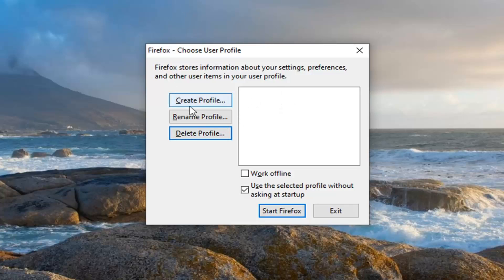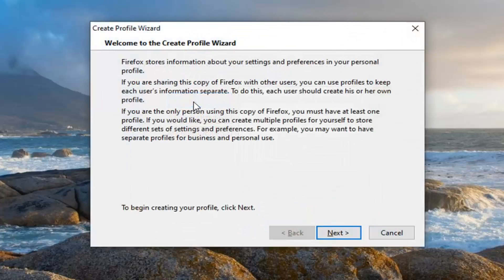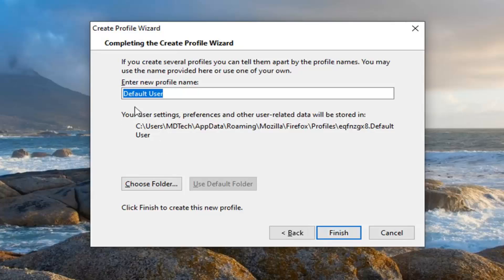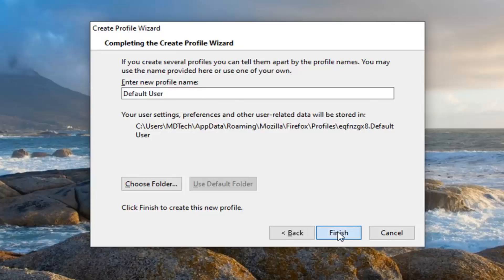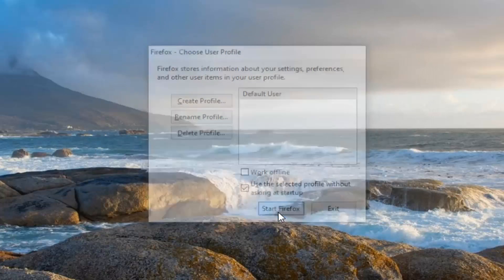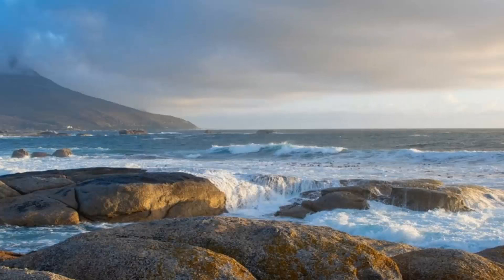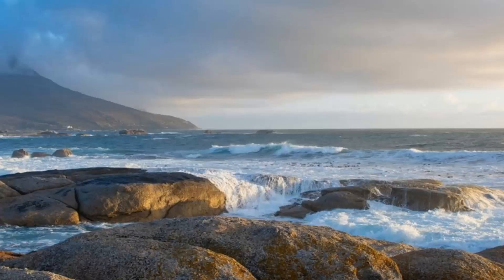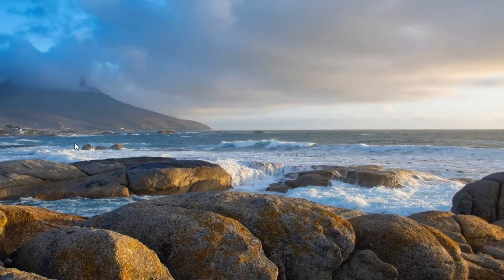And now you want to select create profile. Select next. And now you can name it whatever you want. You can name it default user, default, whatever you want. It doesn't really matter. And we're just going to select finish there. And then select start Firefox. And that should hopefully have been able to resolve your problem.